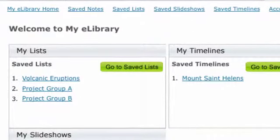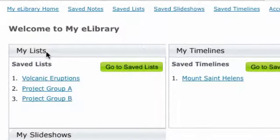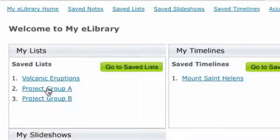Here, we've saved two lists about plate tectonics to share with project teams differentiated by reading skills.